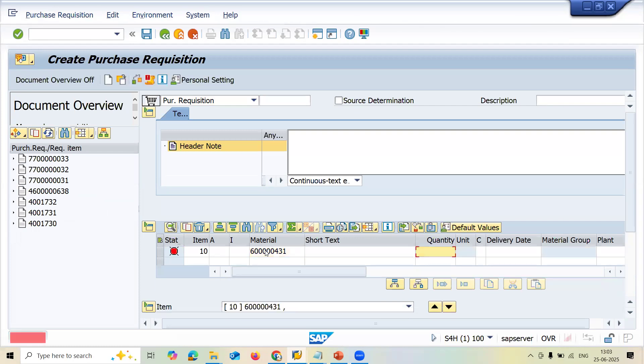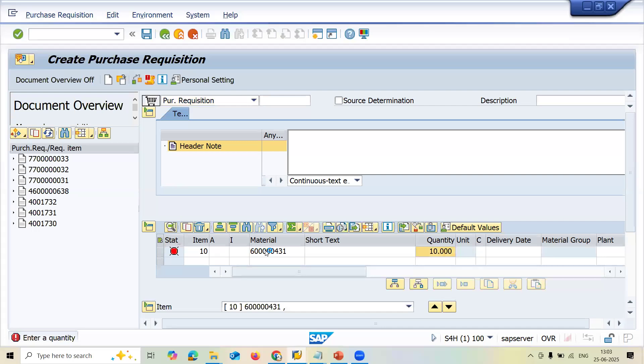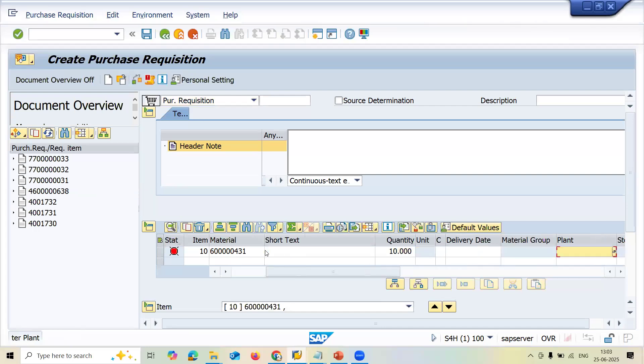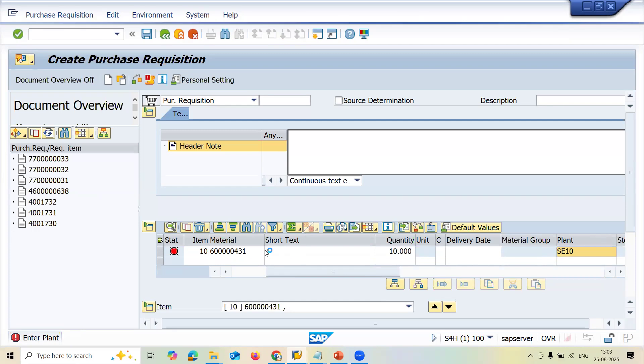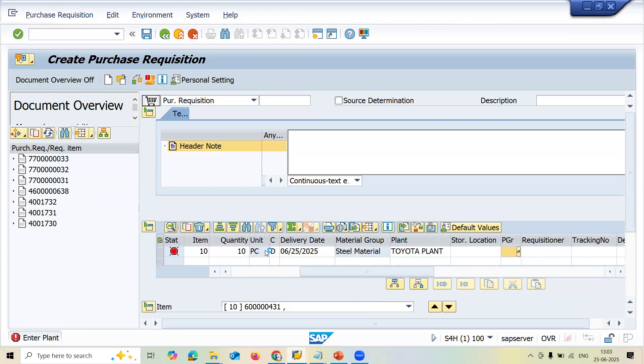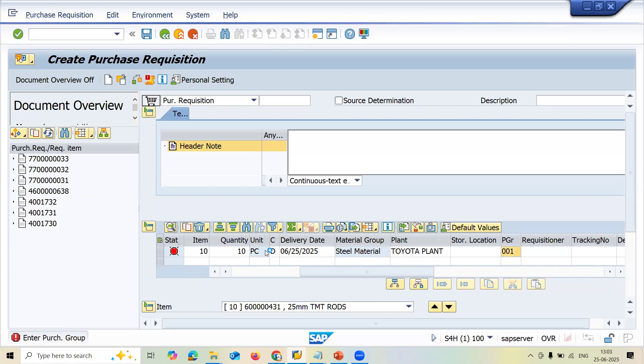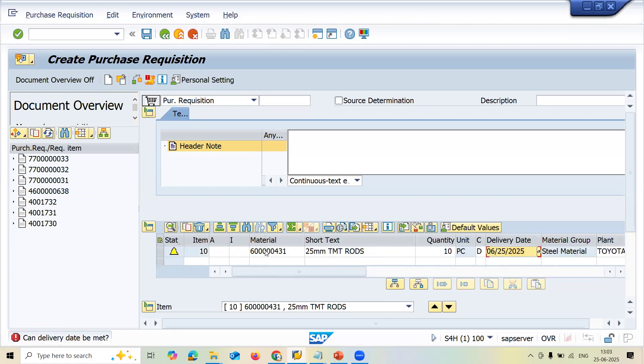Let me enter quantity. Let me enter plant. My plant is SC10. My purchasing group 0000. And let me save this. We want to save.